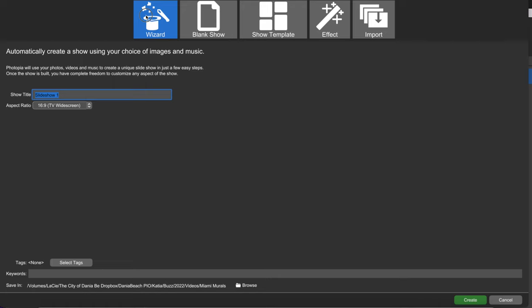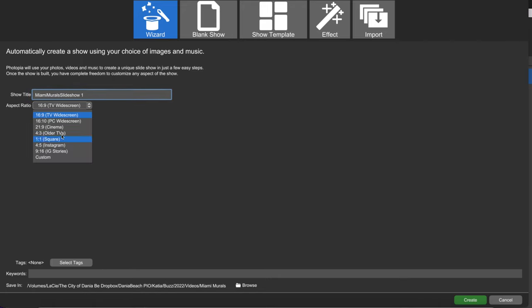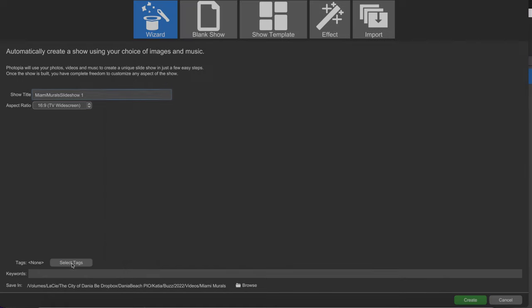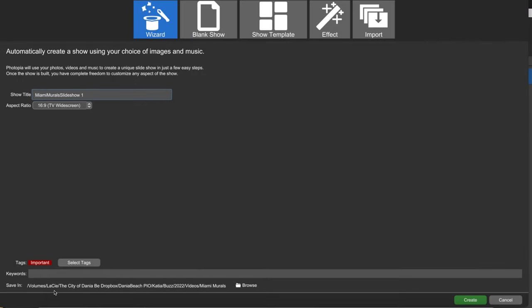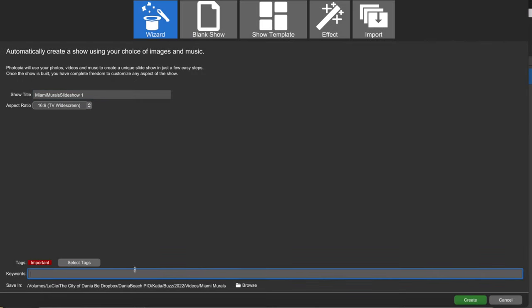Click on the large wizard icon, write your title and pick the aspect ratio in the pull-down menu. You can select tags and keywords and choose the folder where you will save your presentation. Click create.